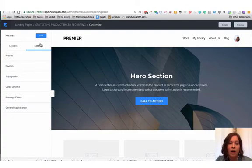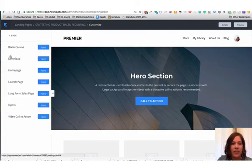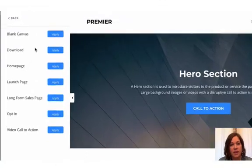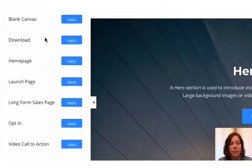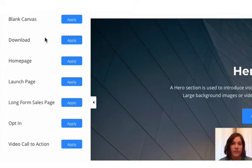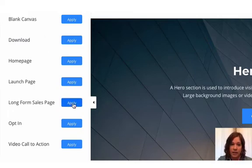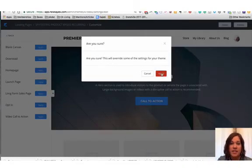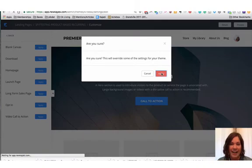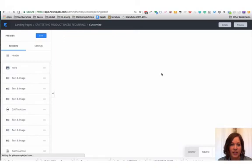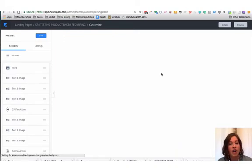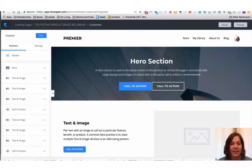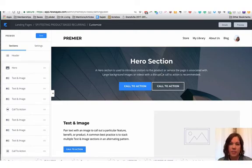When you click on settings, I want you to be aware that there is a preset. So all of these are pre-built options that if you apply them, they will format the page. So if you want a long form sales page, all you have to do is click apply. Kajabi wants to make sure yes, I want you to override what is currently on this page, and then they will rebuild it. If you want to start with a blank slate and not have to delete or hide things, you would choose the blank preset.